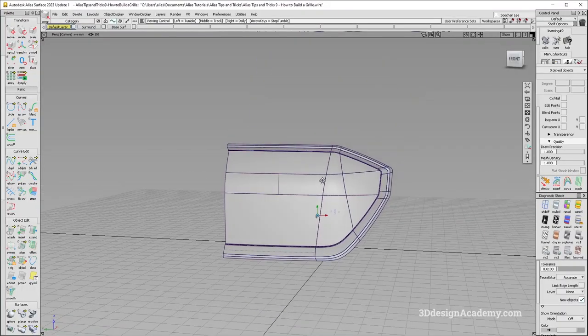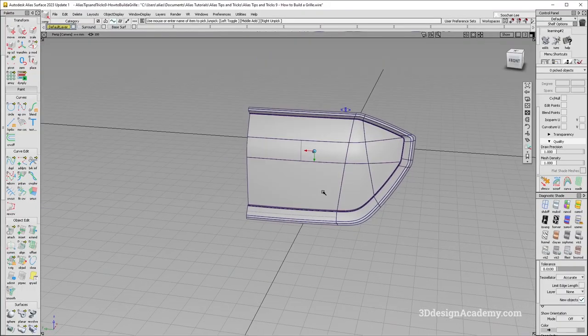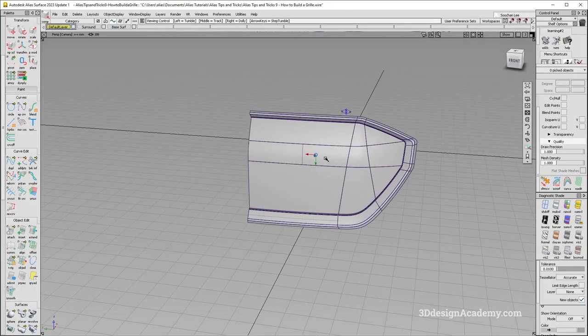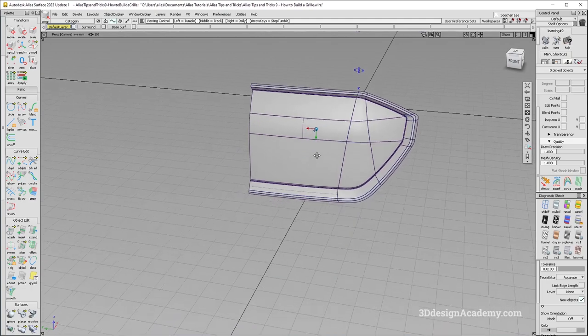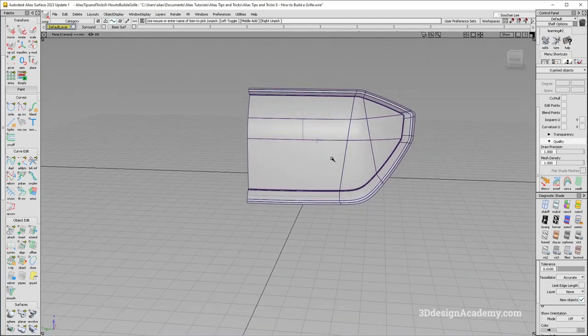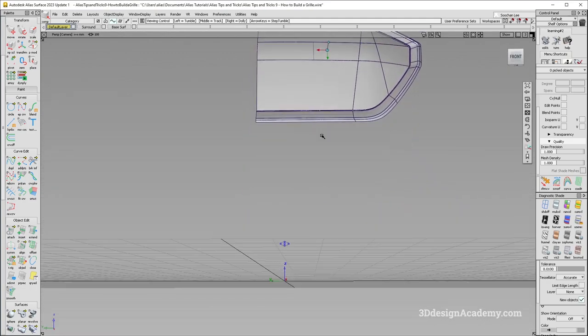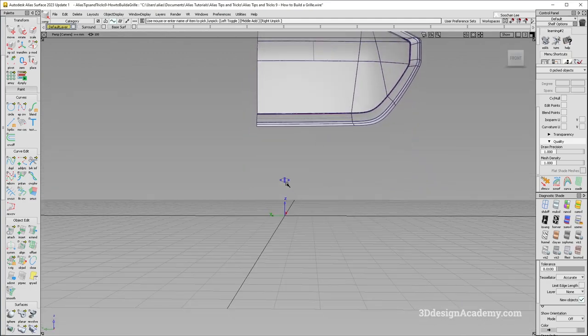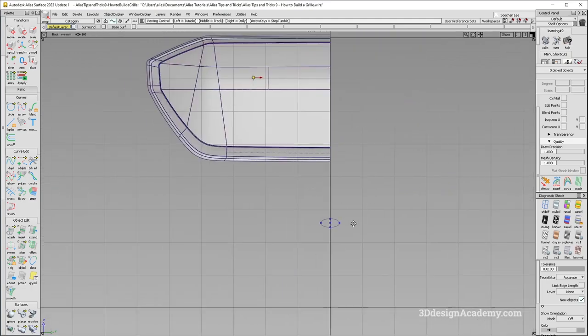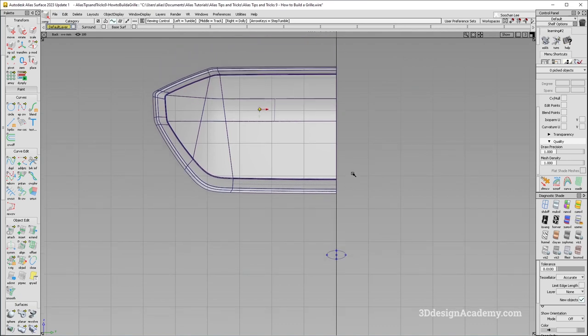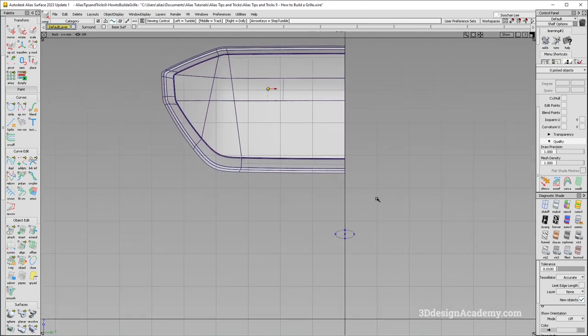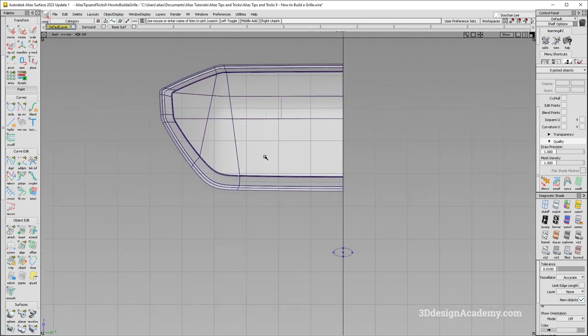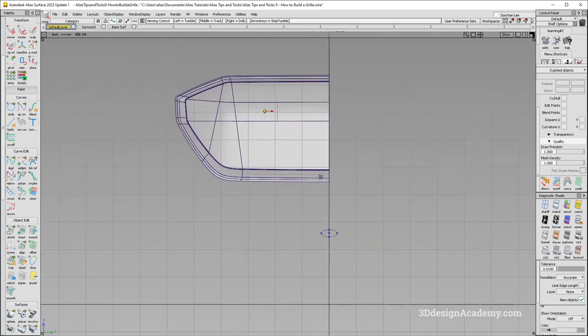So let's go back to Alias. And right now, I just have a simple grill surround like this, and I also have just an ellipse to build a pattern with. So I'm going to use this in order to make a grill shape.